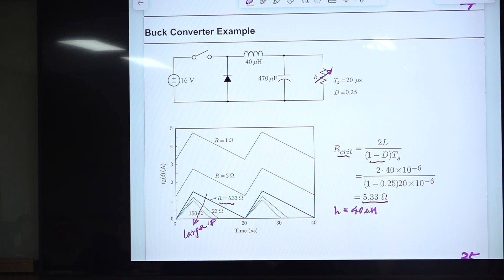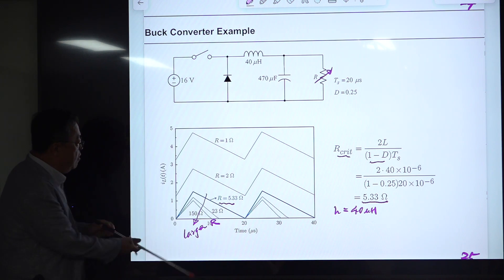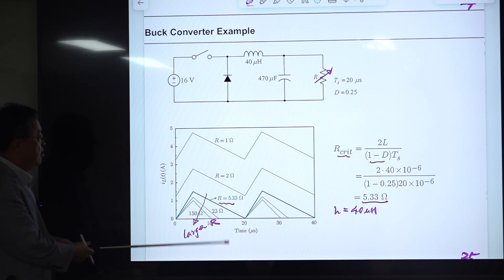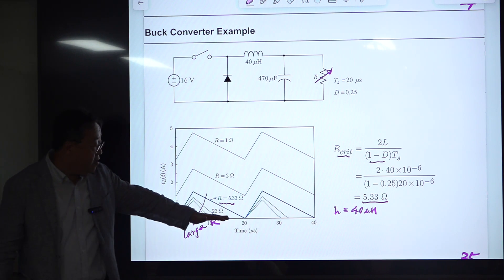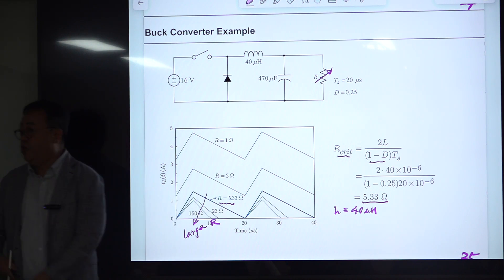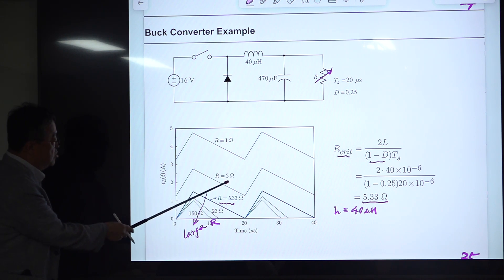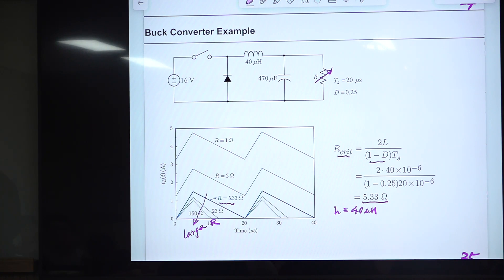When R is larger than R-critical, the average value of the inductor current is obviously smaller, and there is a region where the inductor current is zero. So obviously the converter is in DCM in this case. The boundary condition is clearly visible in the simulation.